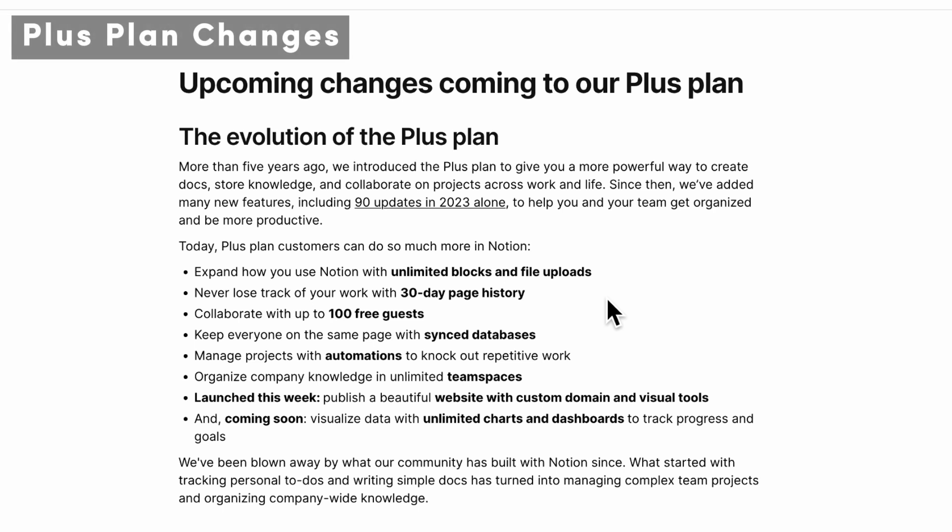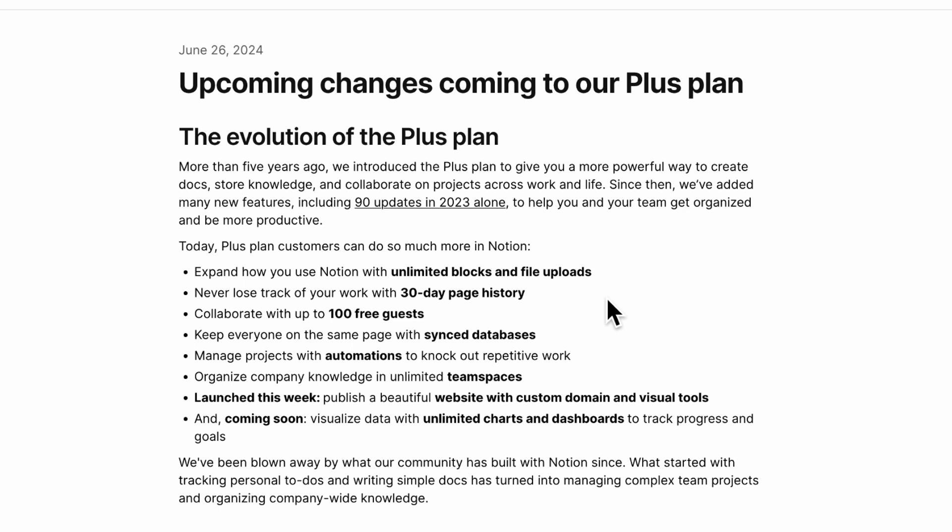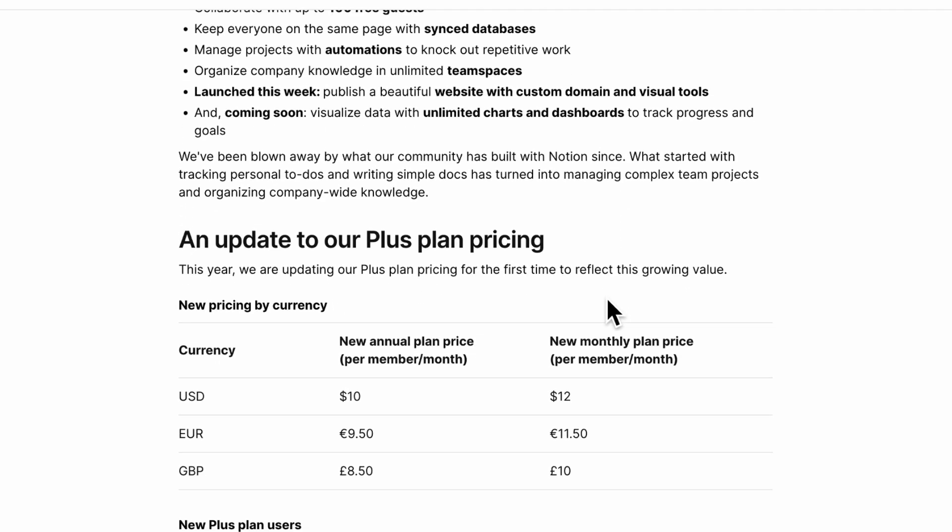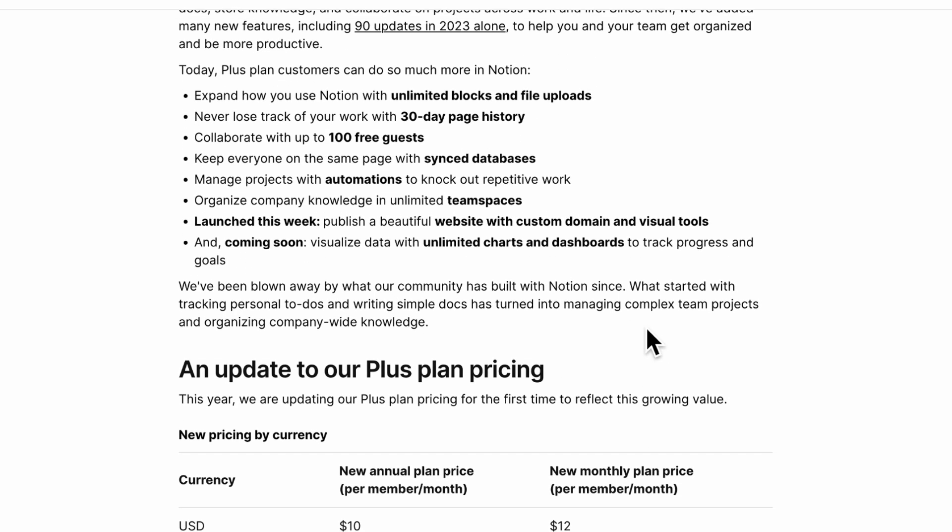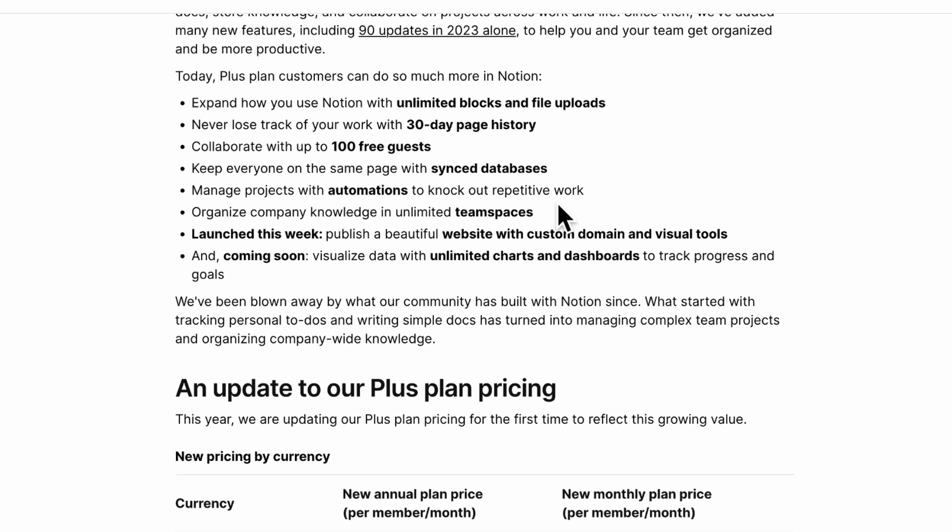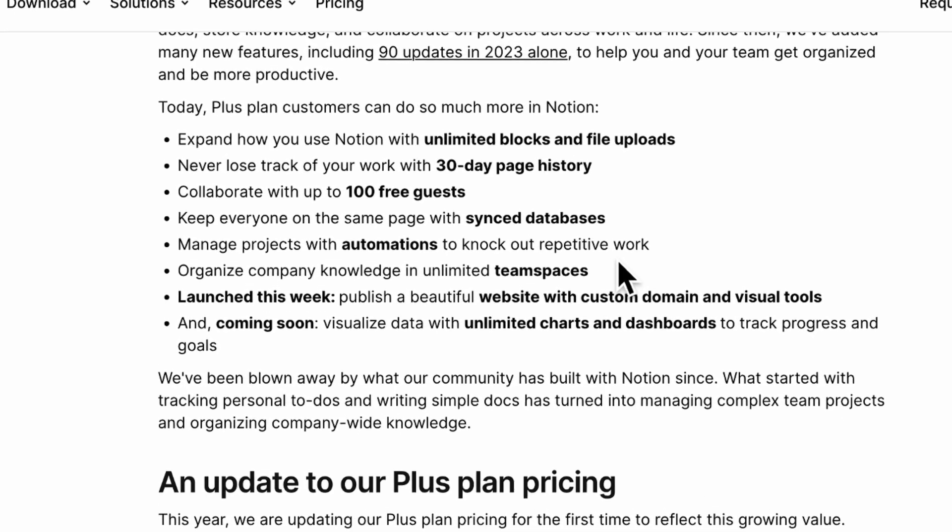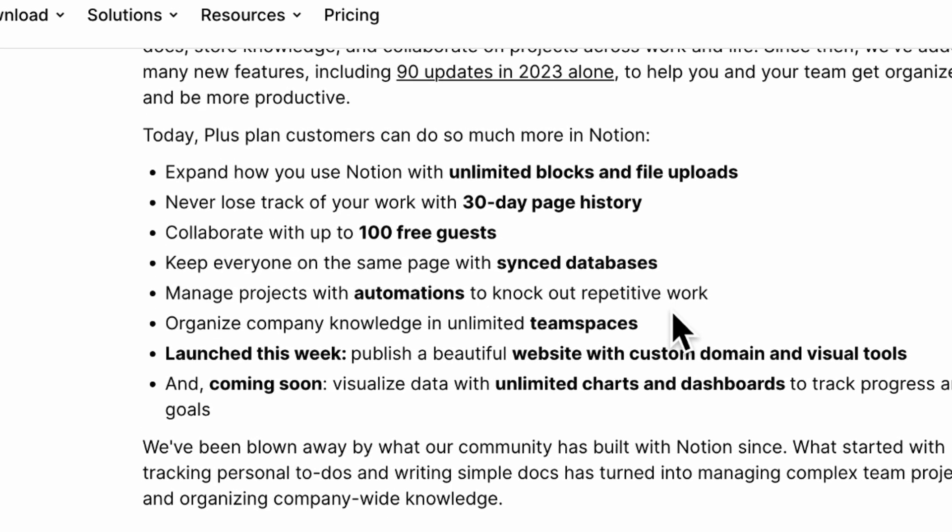The next update we wanted to discuss is the changes coming to the plus plan. If you're already in the plus plan or were considering the plus plan, be sure to check out this pricing change. Basically it's going to change like this. The reason seems to be that Notion is coming out with even more updates on things you can do with it, mainly things like unlimited team spaces and website with custom domains and visual tools. And of course, the automations.